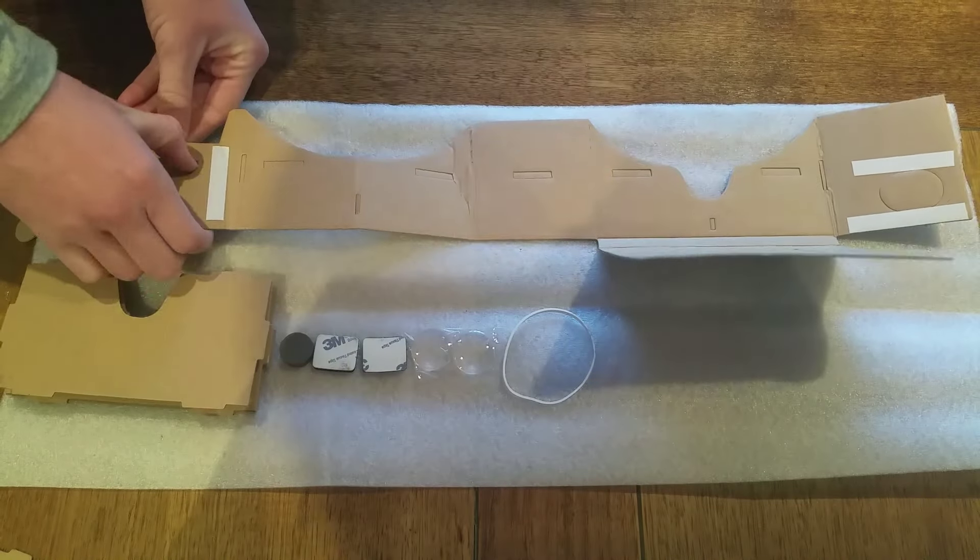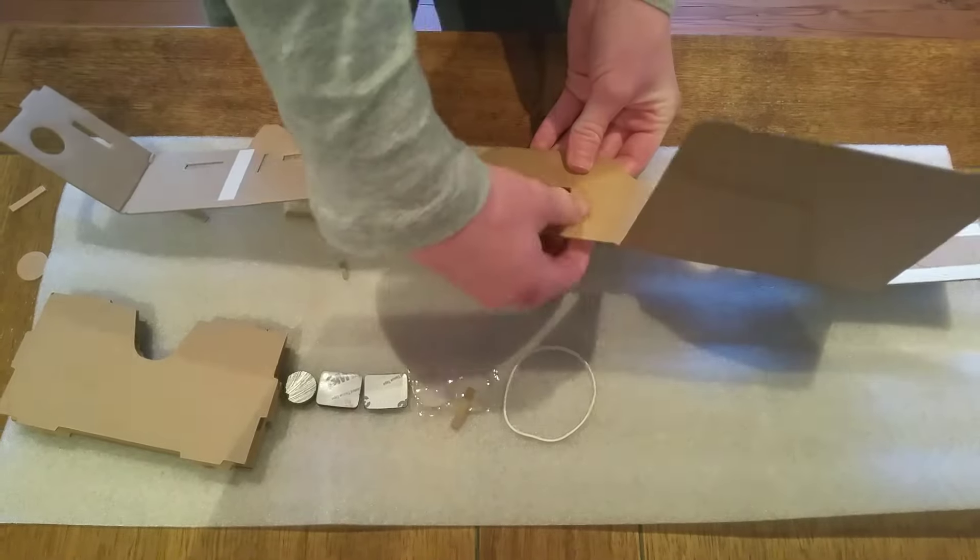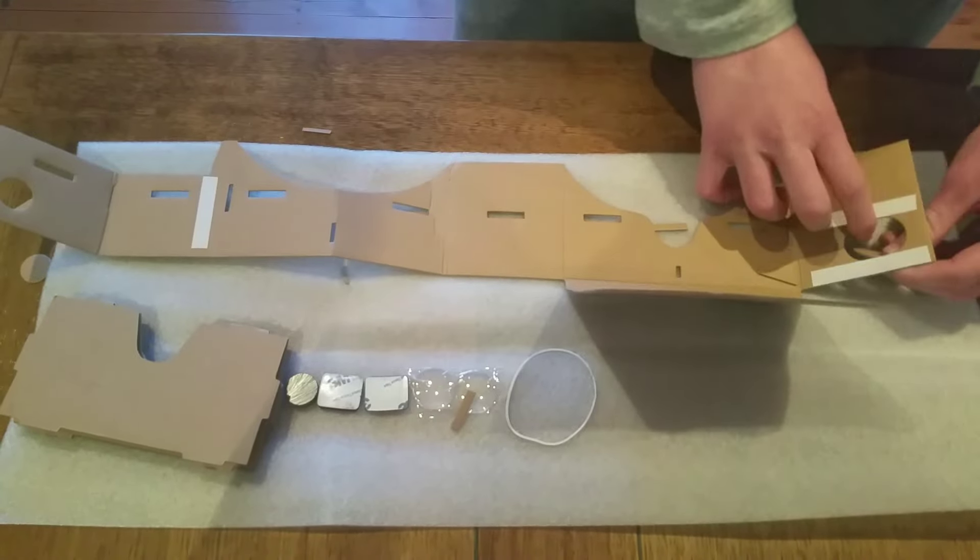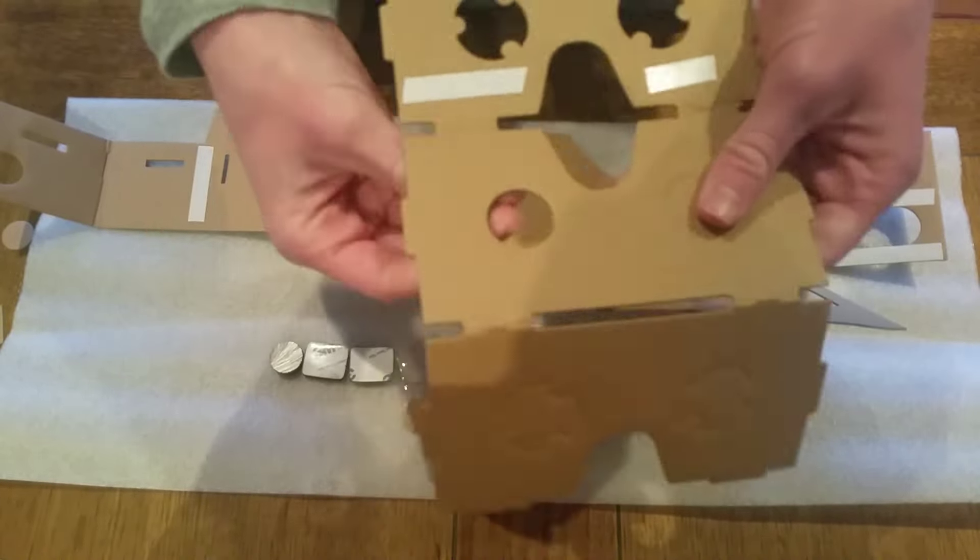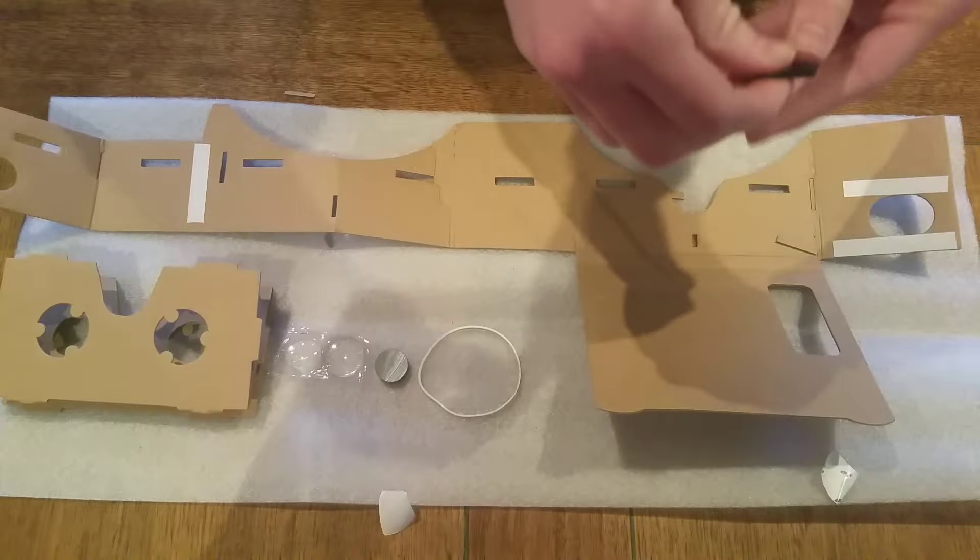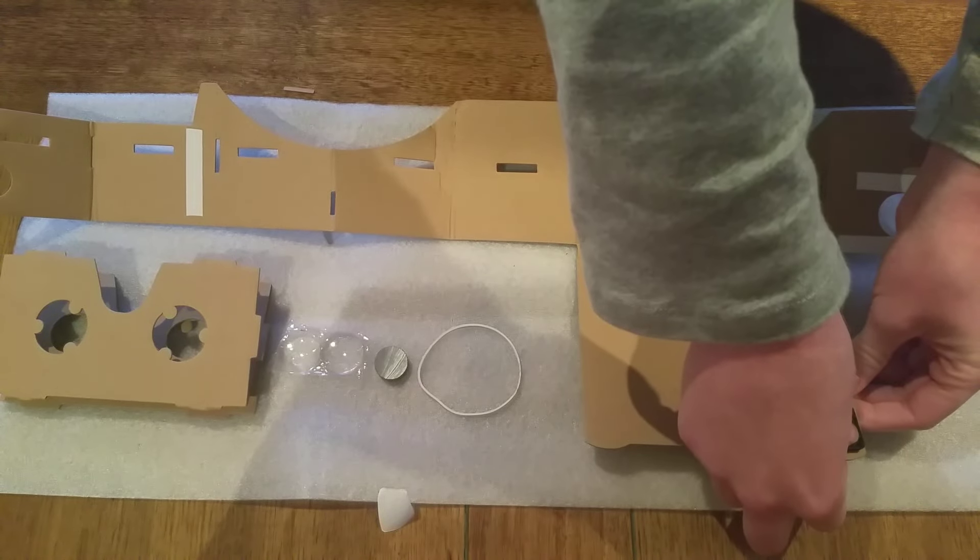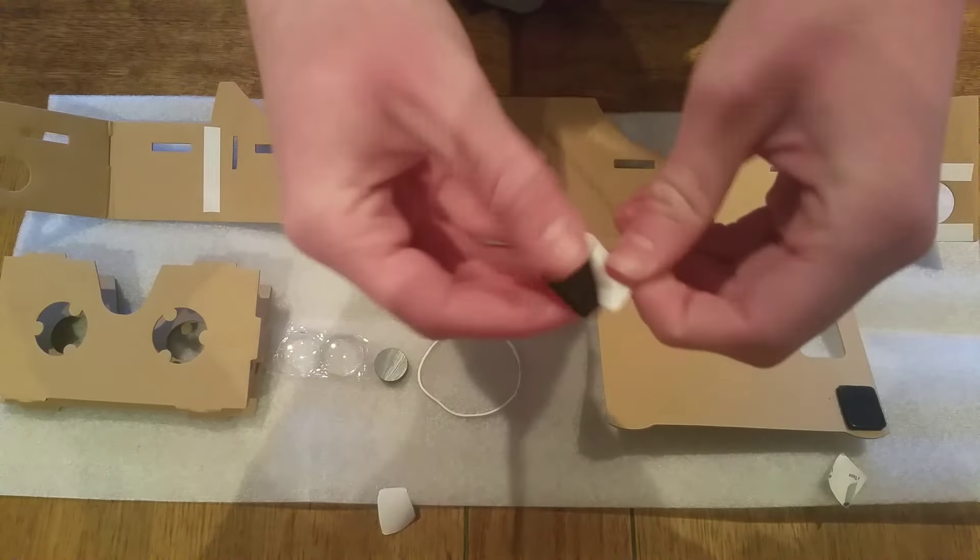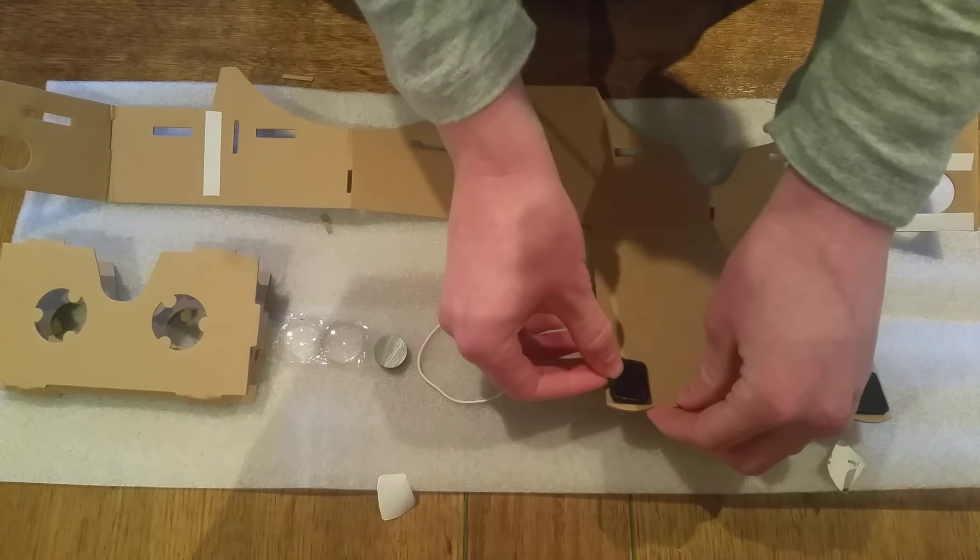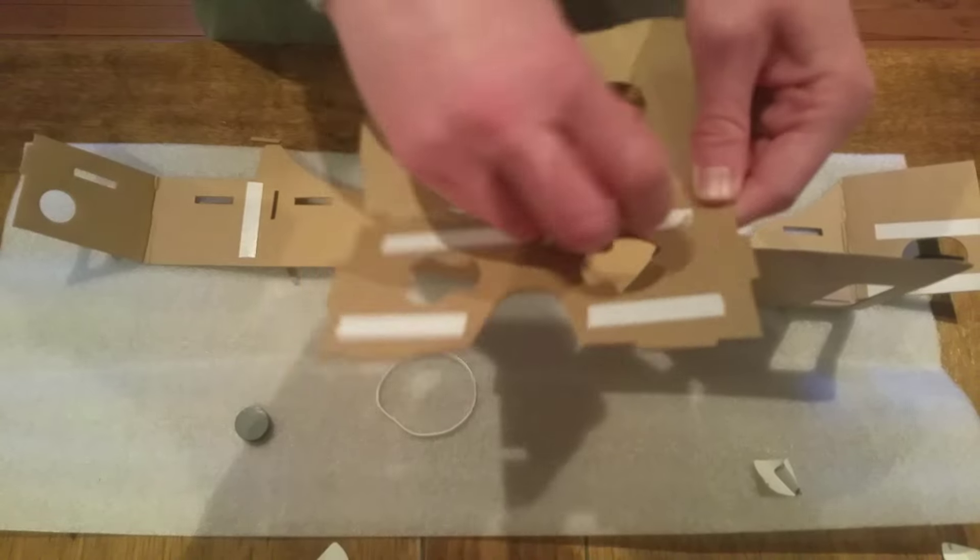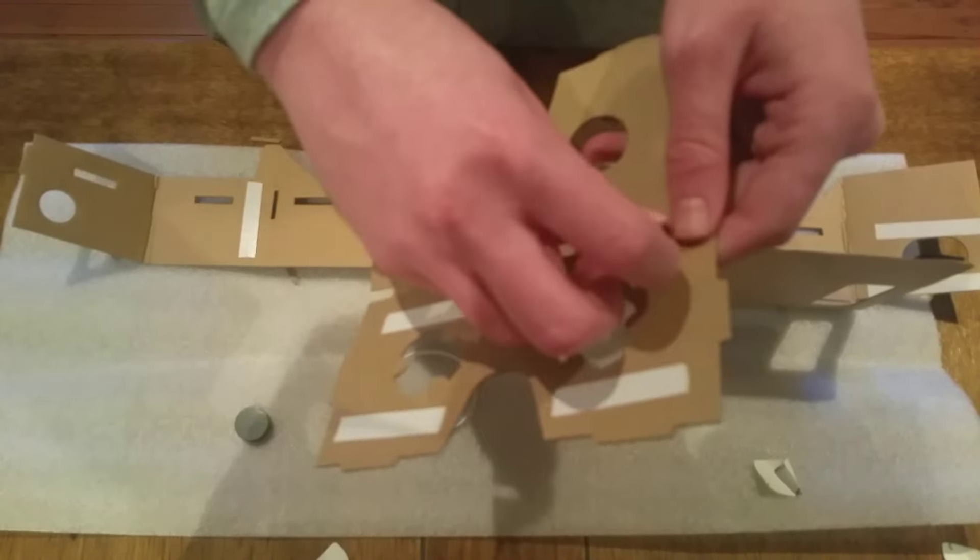Alright guys, first you're gonna want to unpack your virtual reality cardboard experience and start popping out the little cardboard pieces inside. After you've done that, you're gonna want to lay it out on a table surface or whatever and begin to place the sticky surface that'll hold the lid of the virtual reality.